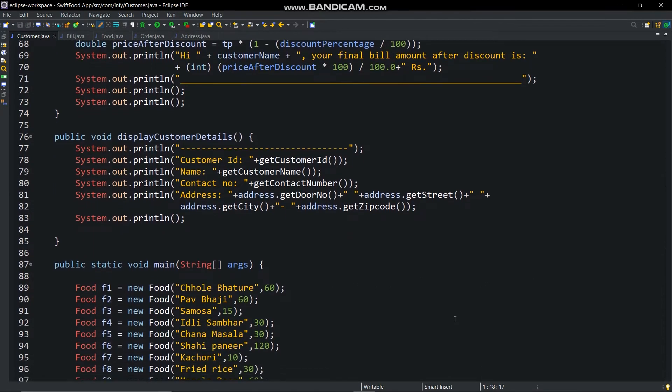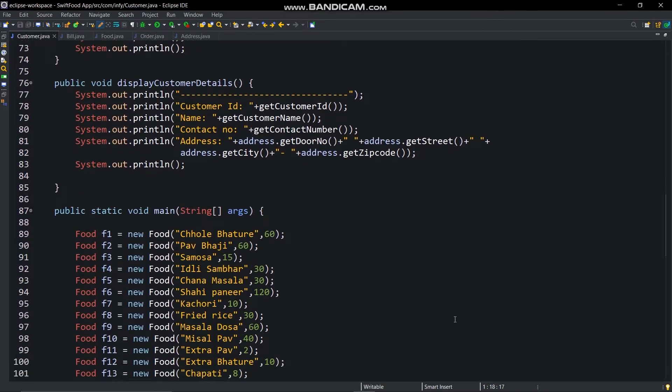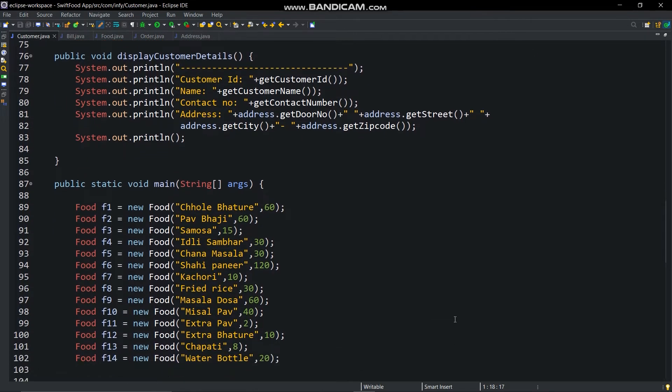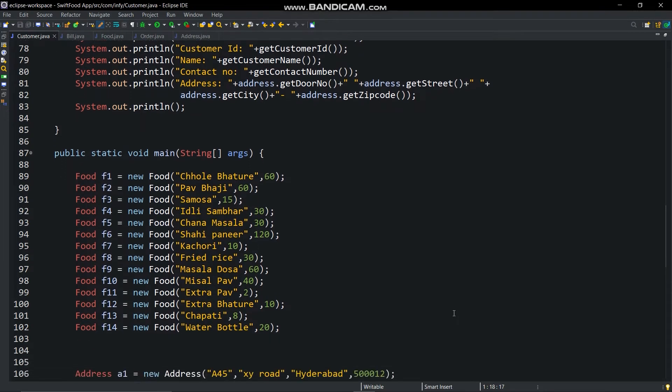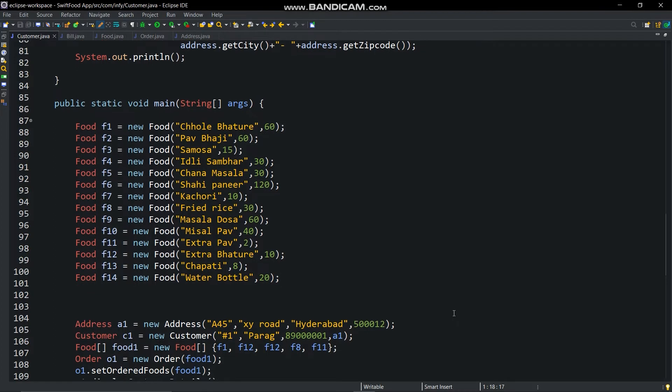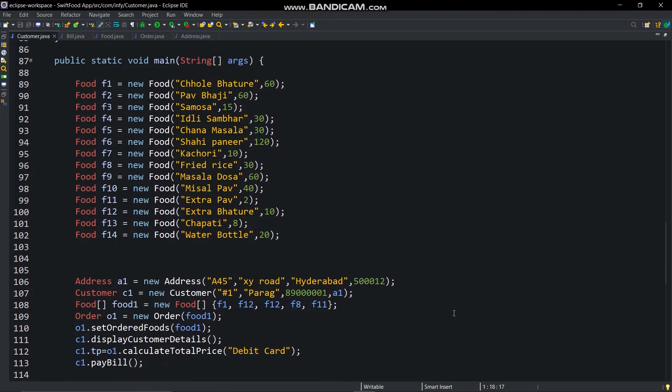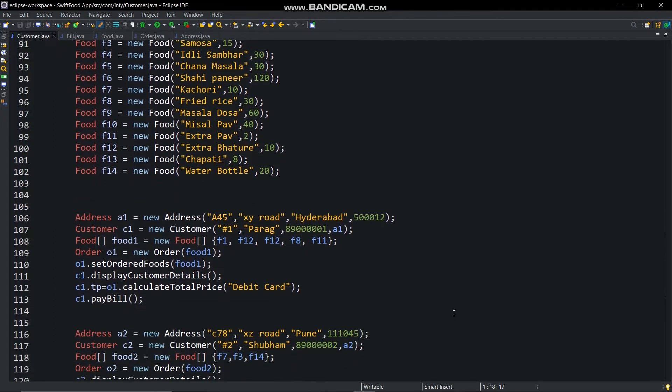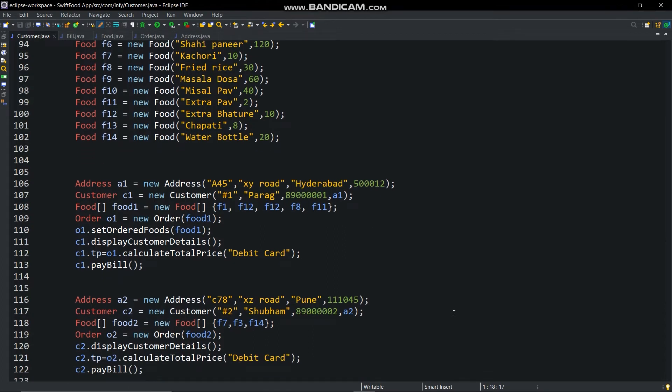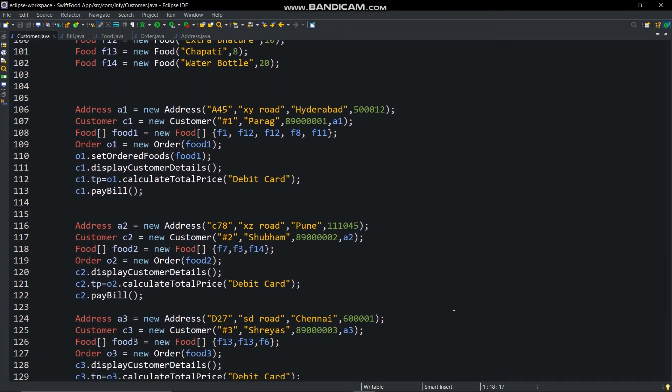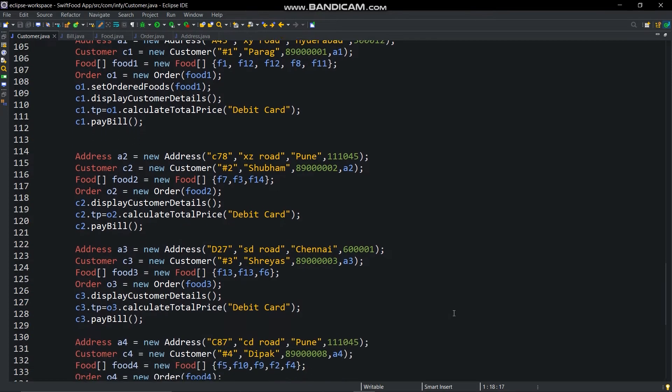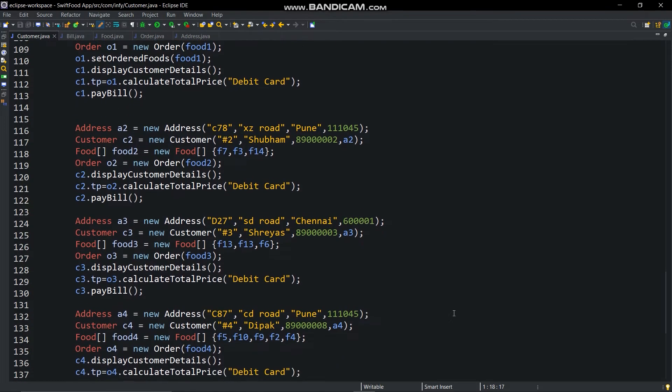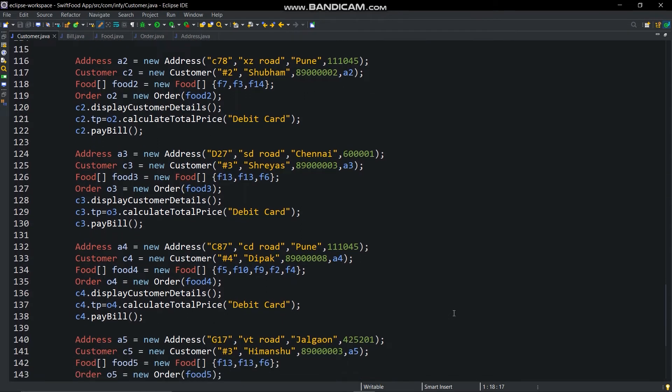And display customer details method. In the main method you can see some delicious dishes which are our objects of food class. You can edit or add more dishes in it or you can make more customer objects. Below that, pay bill and display customer details methods are called. This method will show all the details of the customers. In previous video we have made these classes and methods in it.